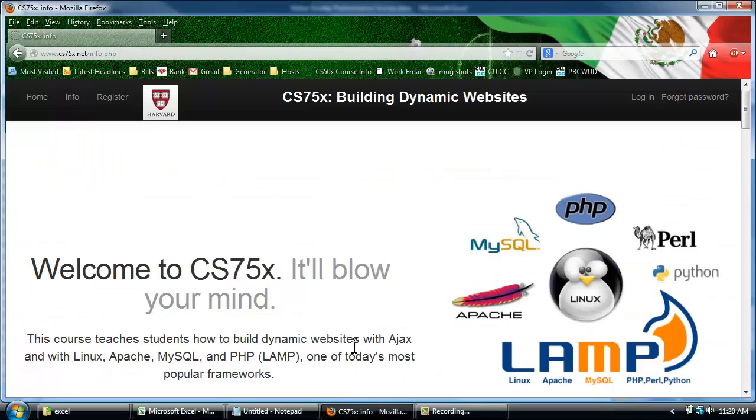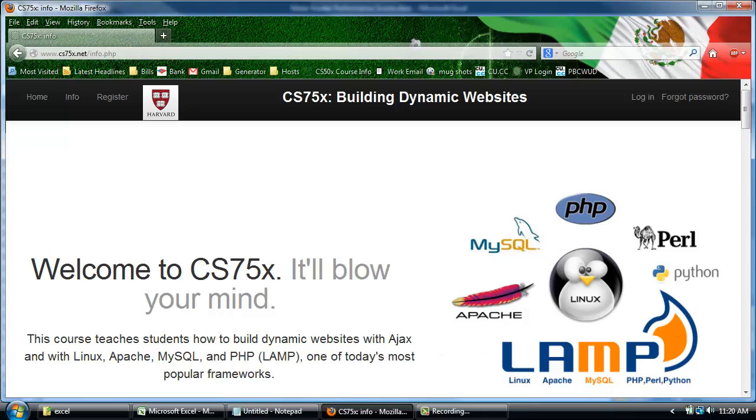My name is Arjun, and this was CS50X. Please be sure to check out CS75X at www.cs75x.net.